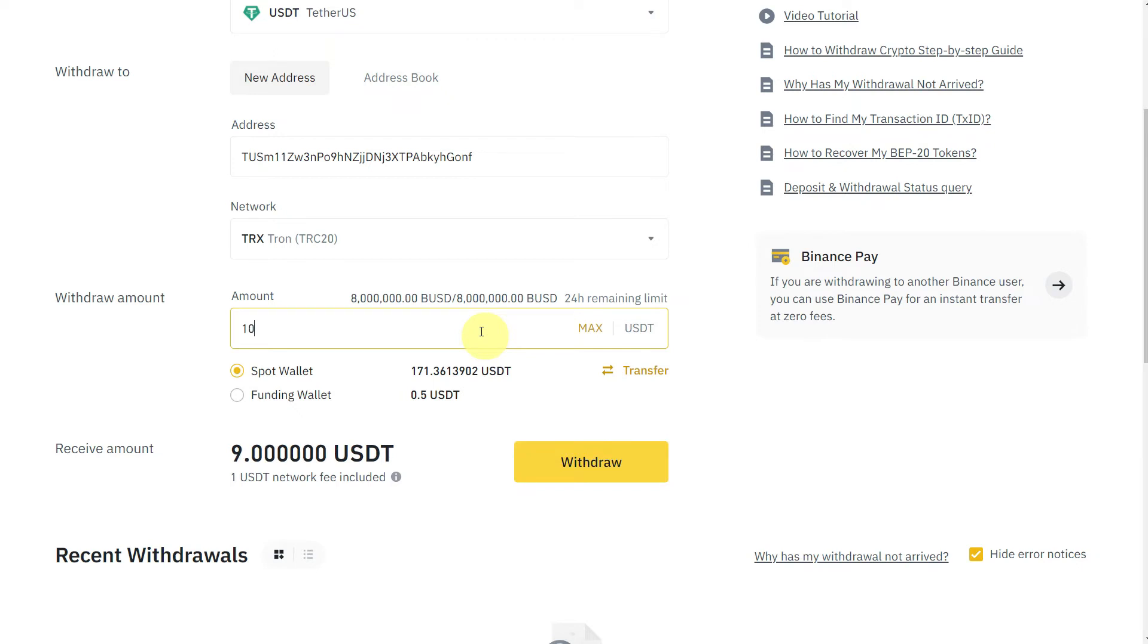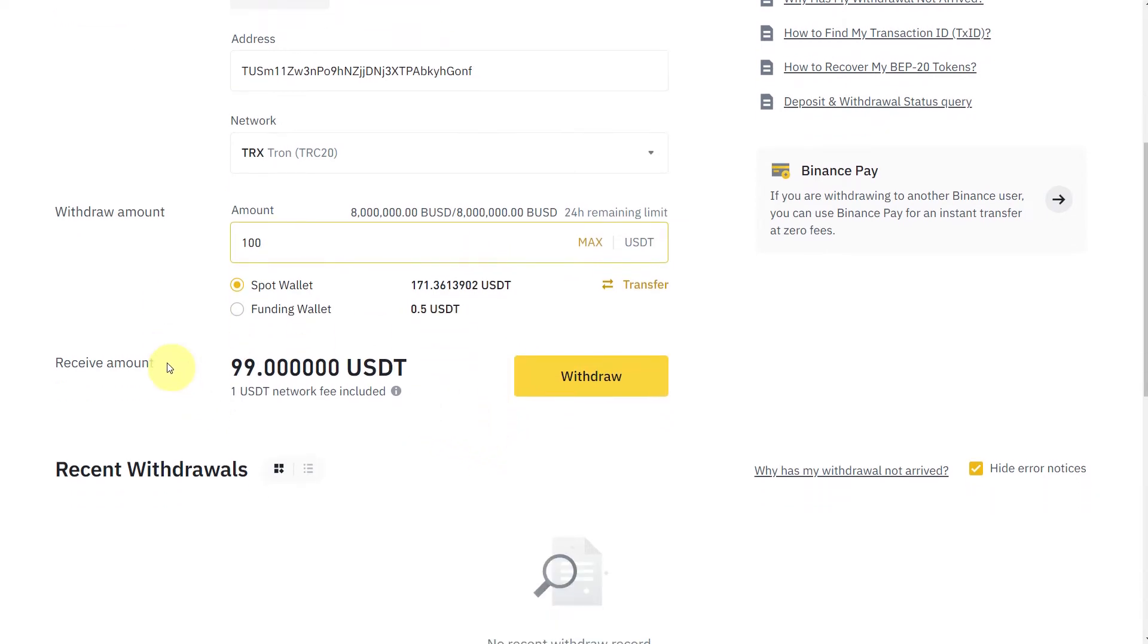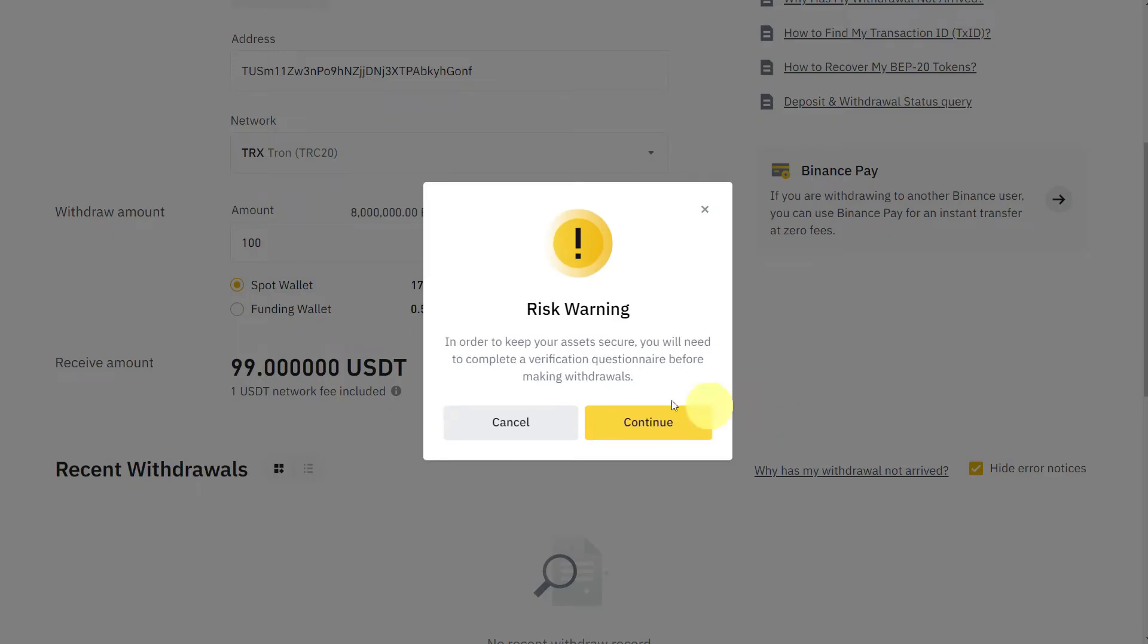Then here you need to enter the amount which you want to transfer, let's say 100, and then click on Withdraw and click on Continue.